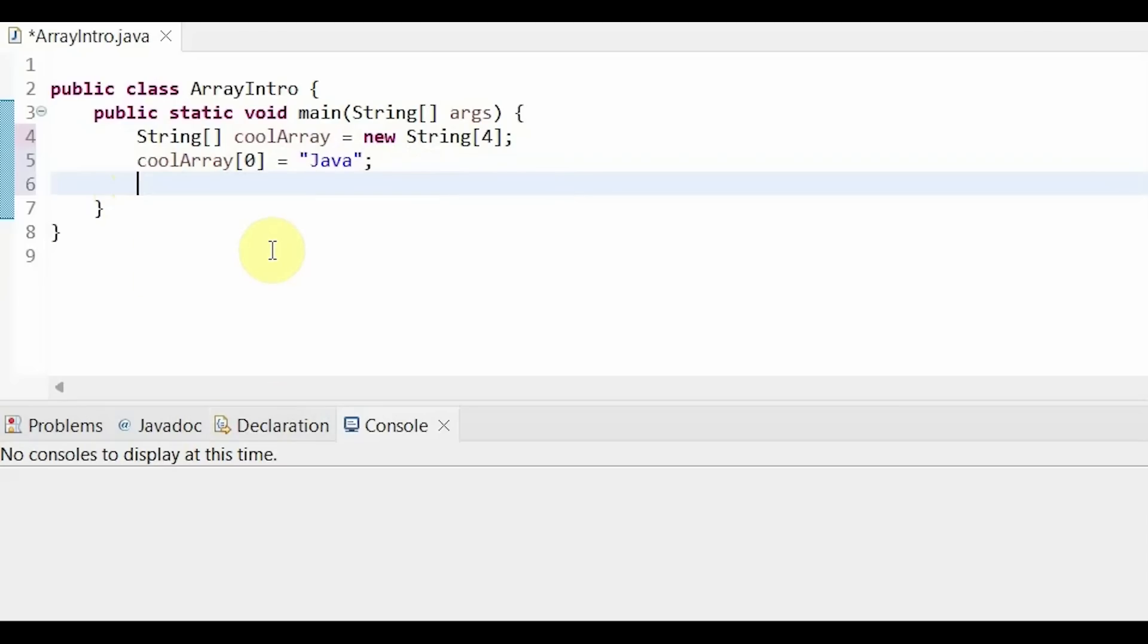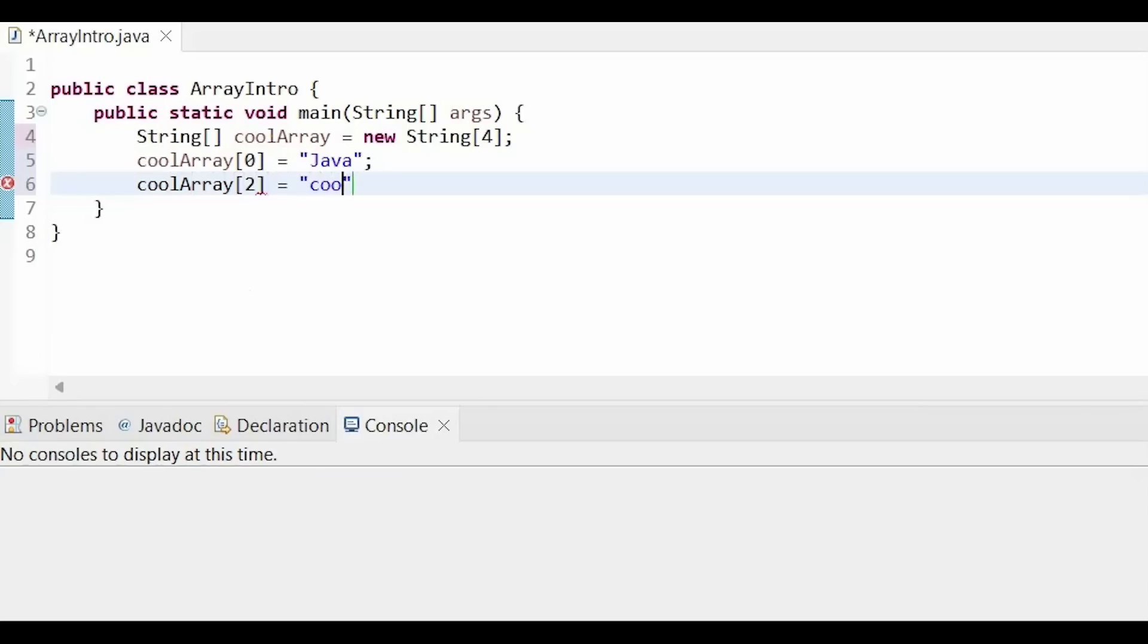Now, remember that arrays have random access memory. So we do not have to only place starting from index zero. For example, we can go to index two and place in another string or value there.